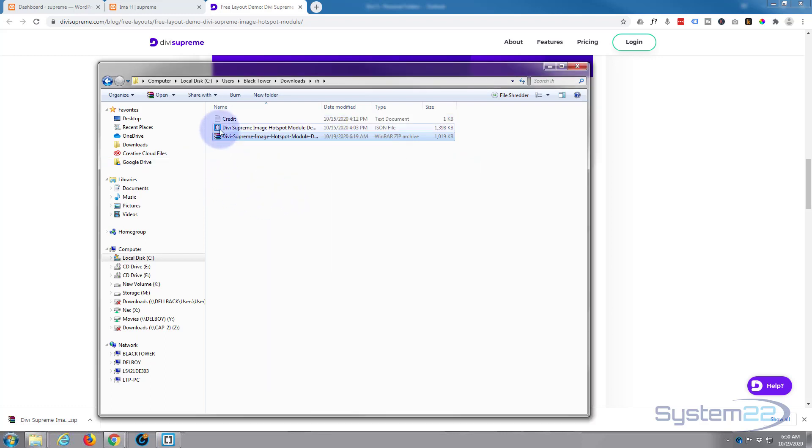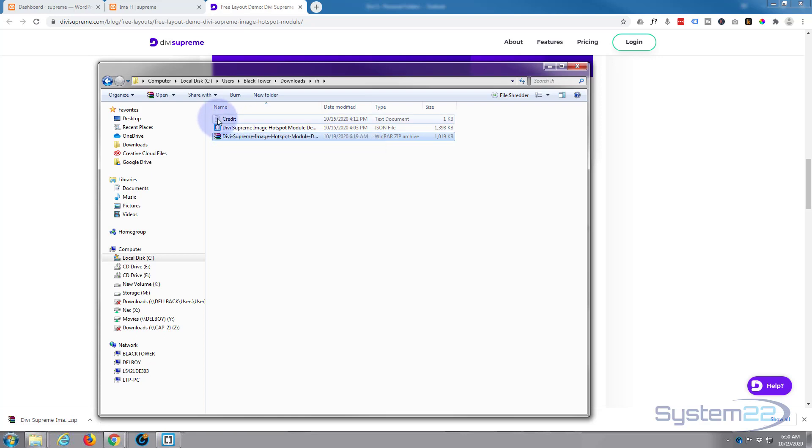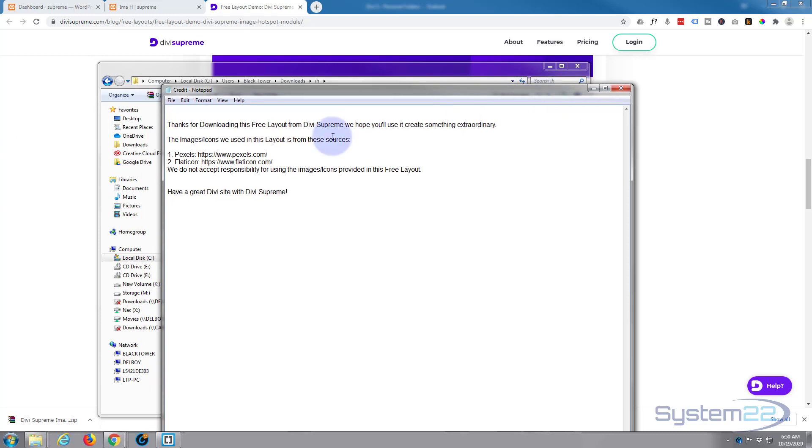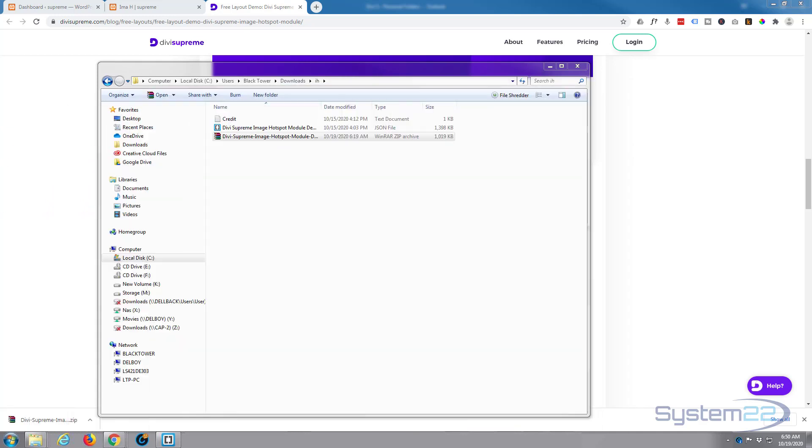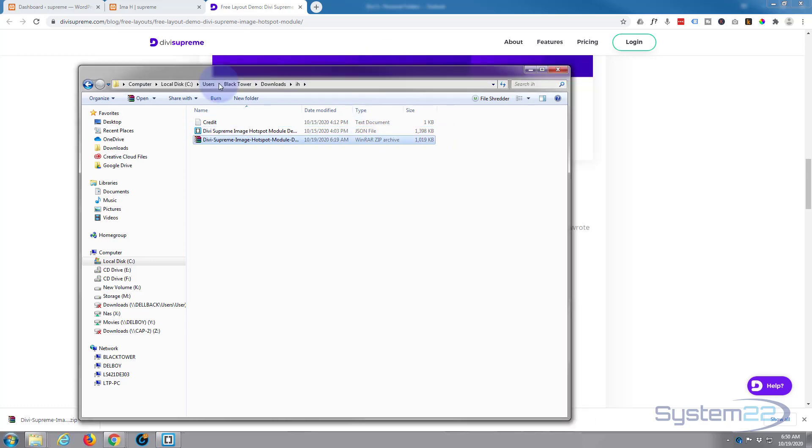And it'll leave you with two files: a JSON file which will upload to our Divi site, and a credit. The credit just tells you where the images came from - Pexels, that's a great free stock photo and video site - and icons used in some of them, Flat Icons. So that's the one we're mainly concerned with there, the JSON file.